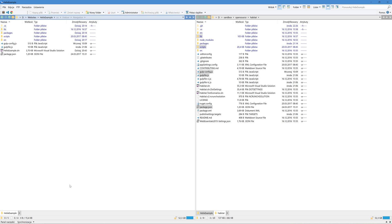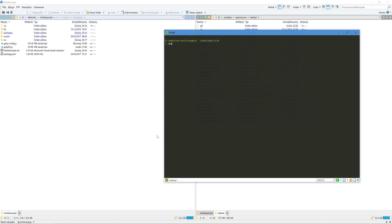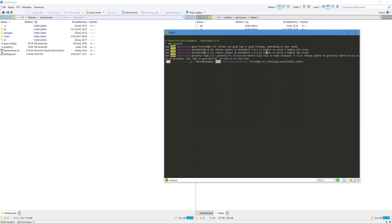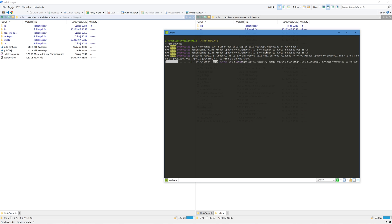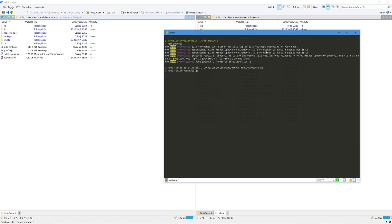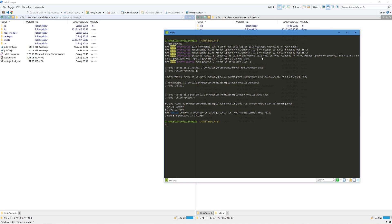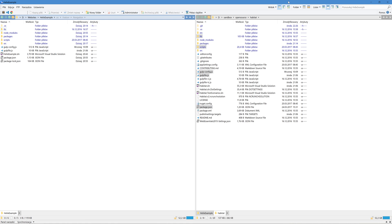The next step would be to go to the command line and execute the npm install command. This will install all gulp modules. After this is completed we can go back to Visual Studio.